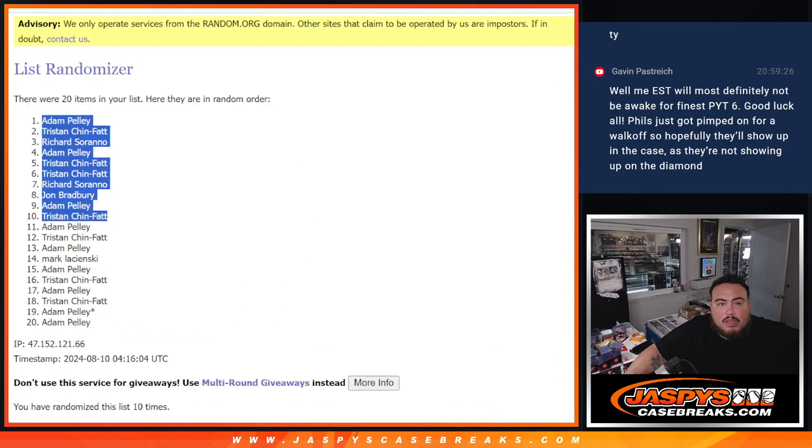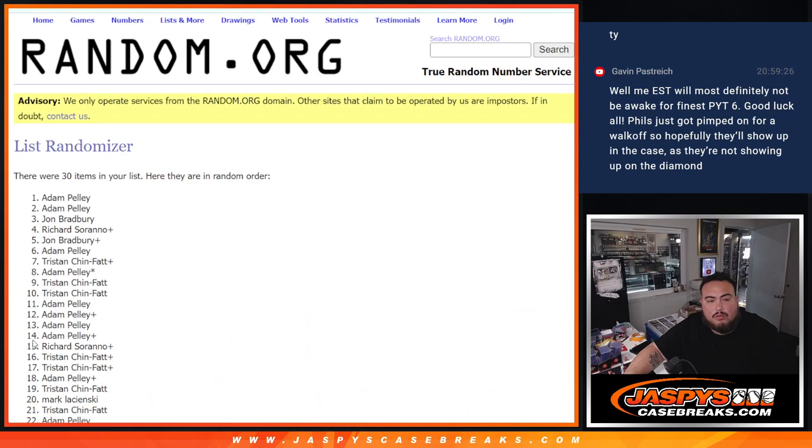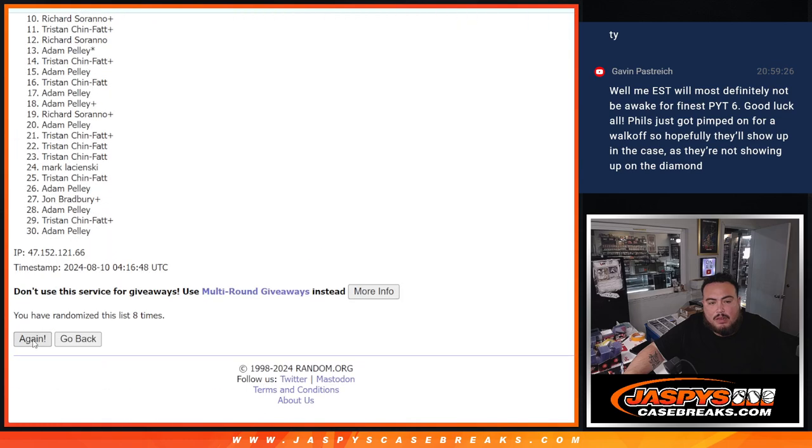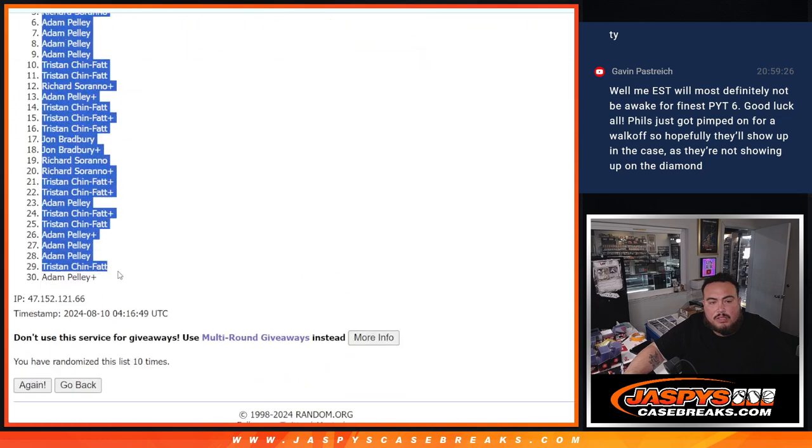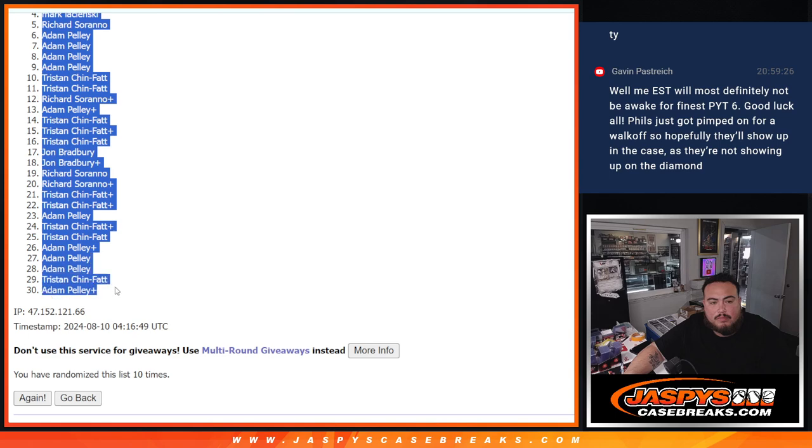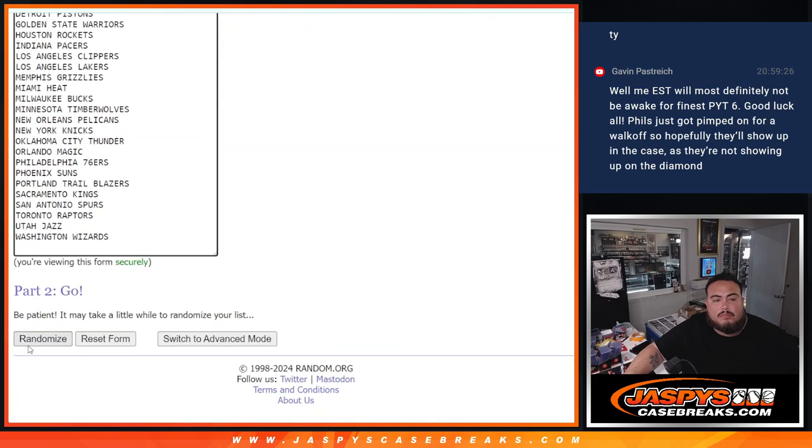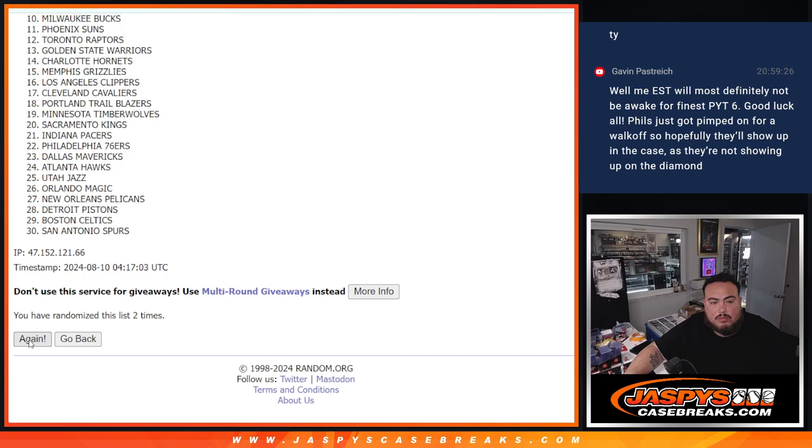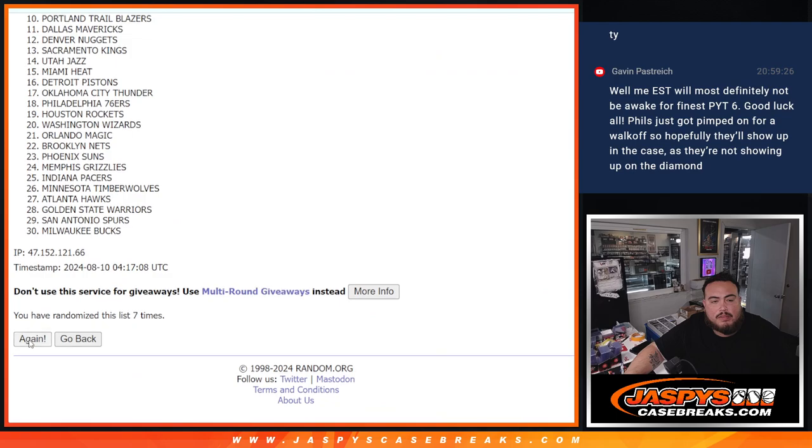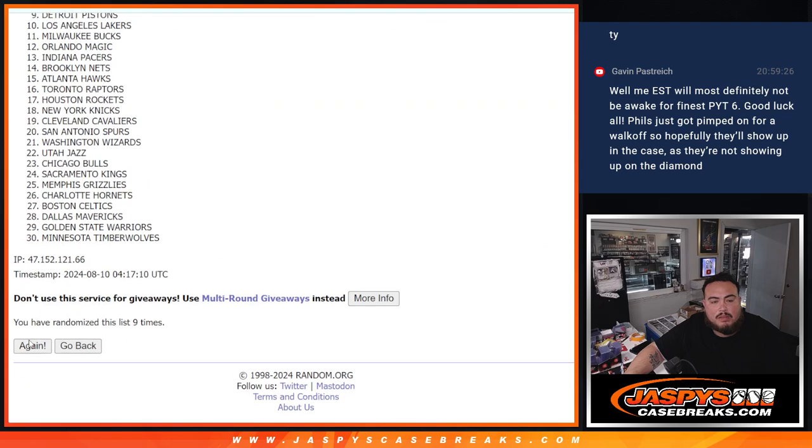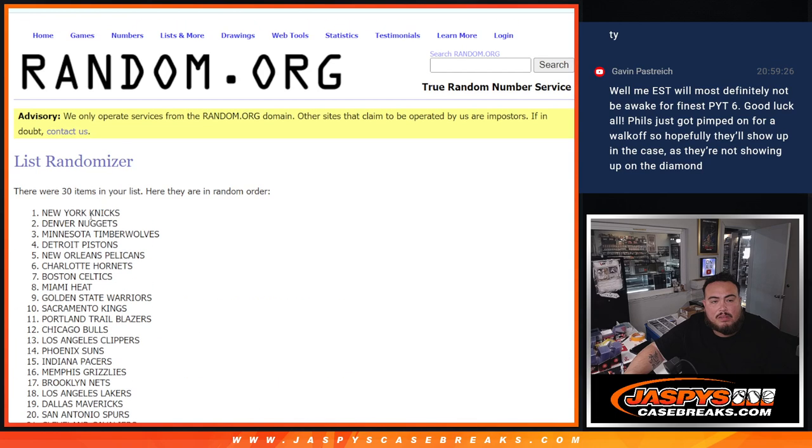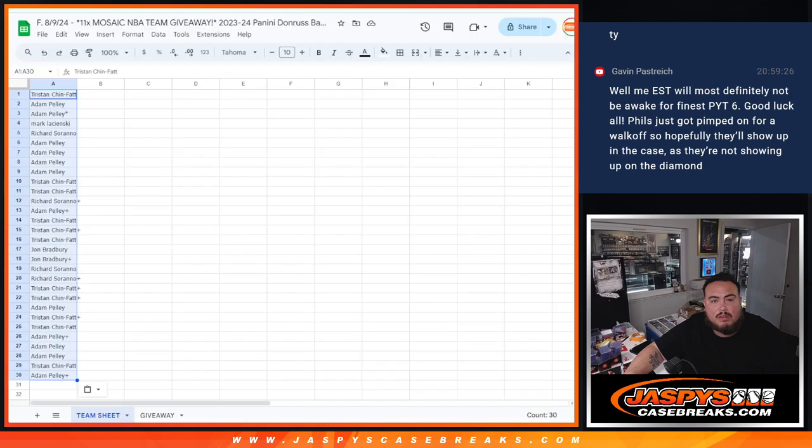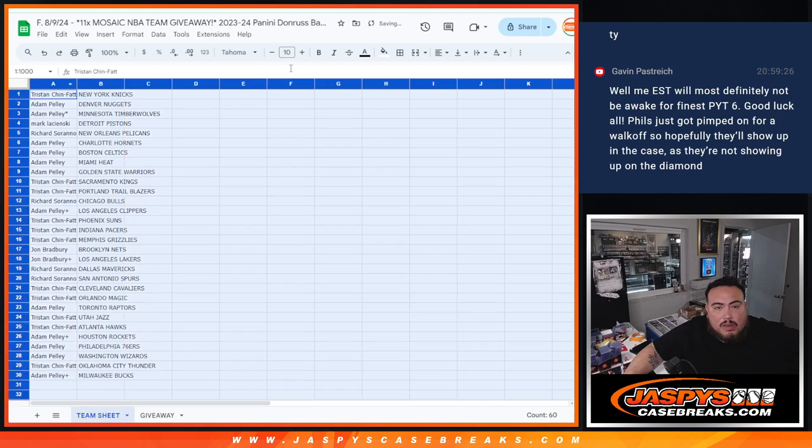Now let's do the break, ten times. One, two, three, four, five, six, seven, eight. Tristan, Adam. One, two, three, four, five, six, seven. Alright.